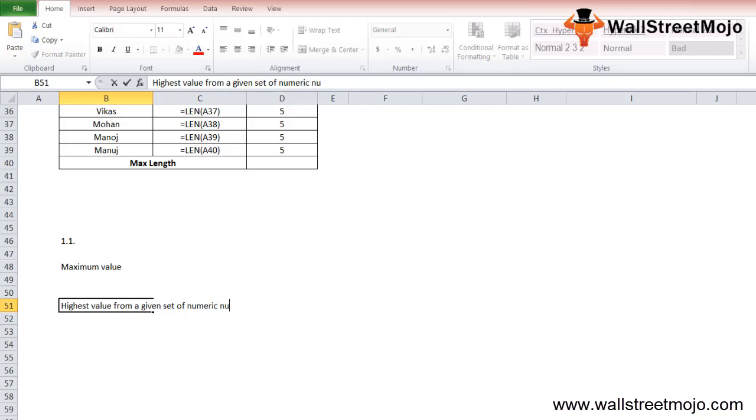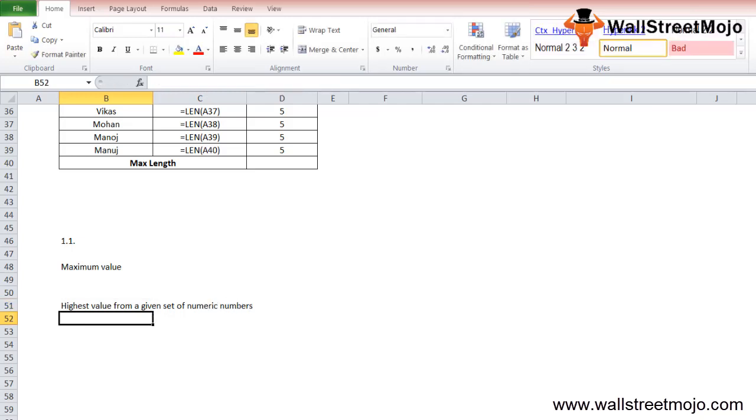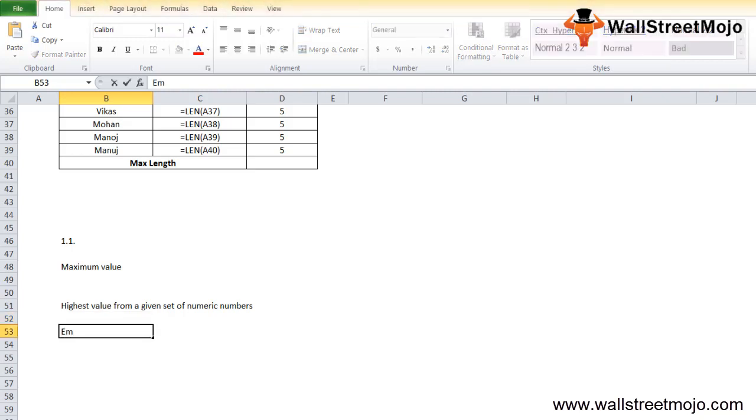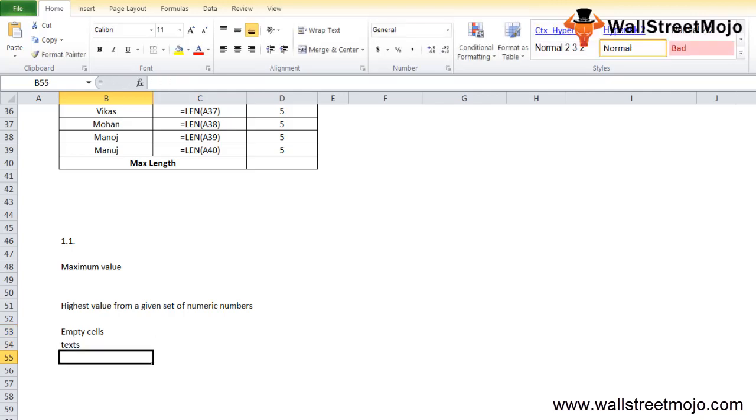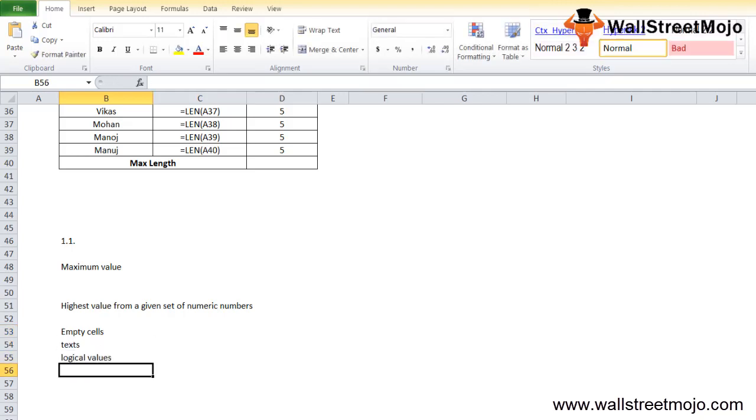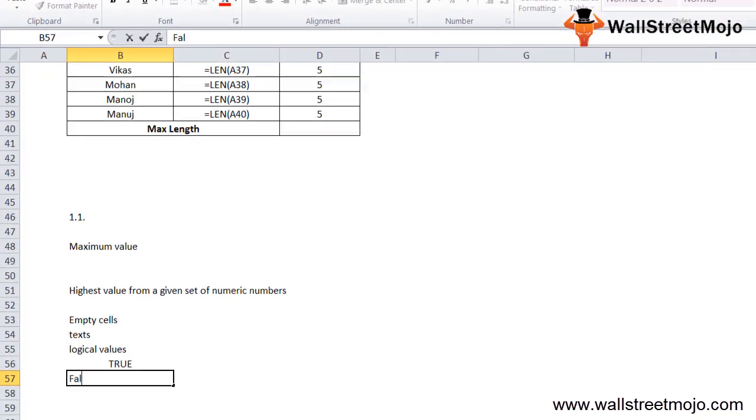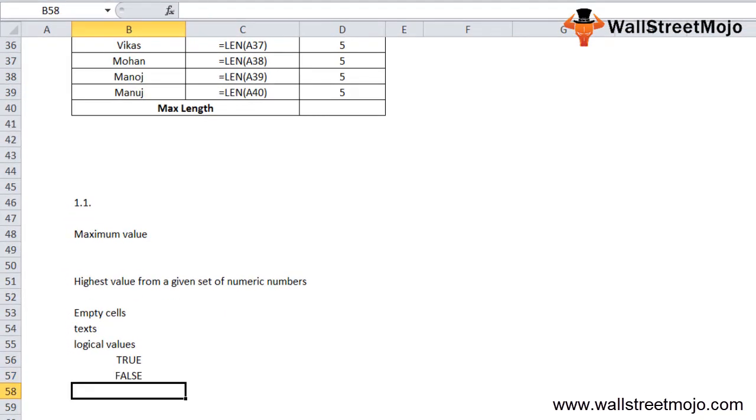The Excel MAX function will count numbers but ignores empty cells, text, logical values like TRUE and FALSE, and text values.